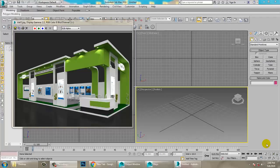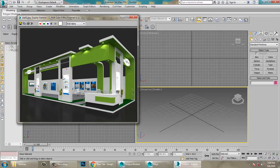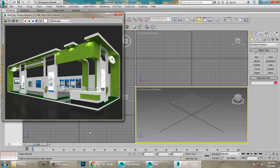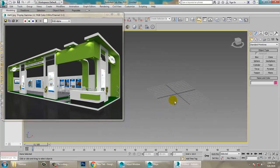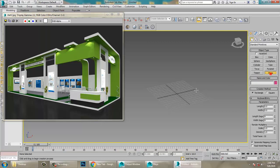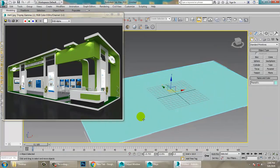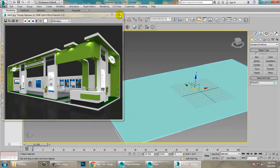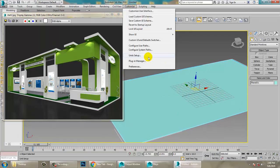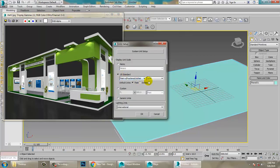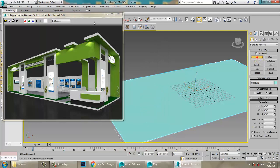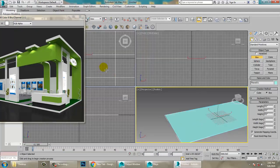Hello all, in this tutorial we'll model, texture, and light a stall in 3ds Max. We have taken a reference of the stall. If you want to define the units, go into Customize > Unit Setup and set it to US Standard feet and inches, then click OK.